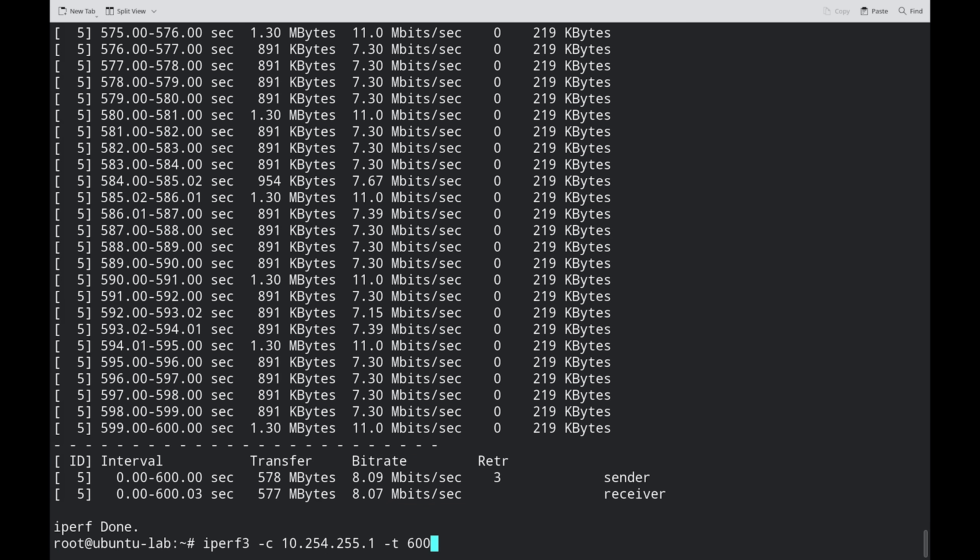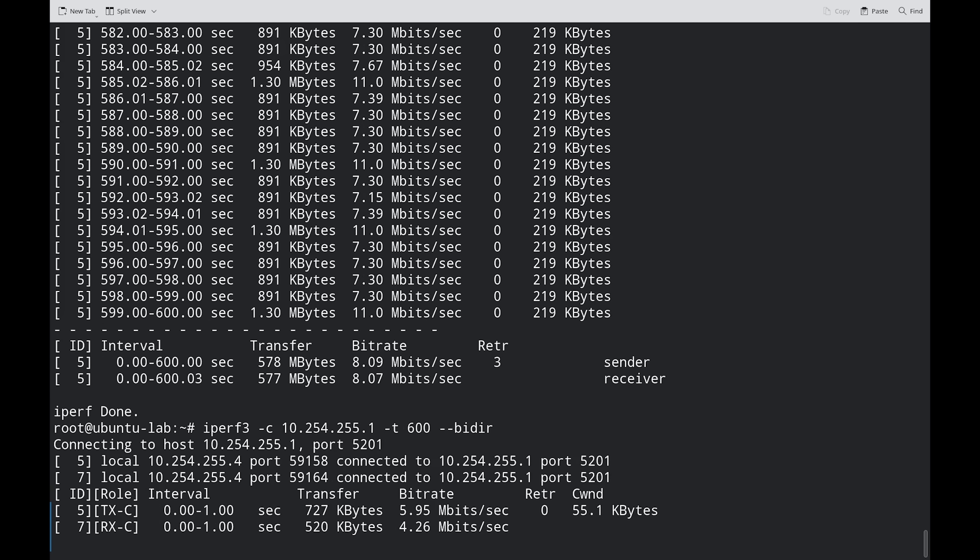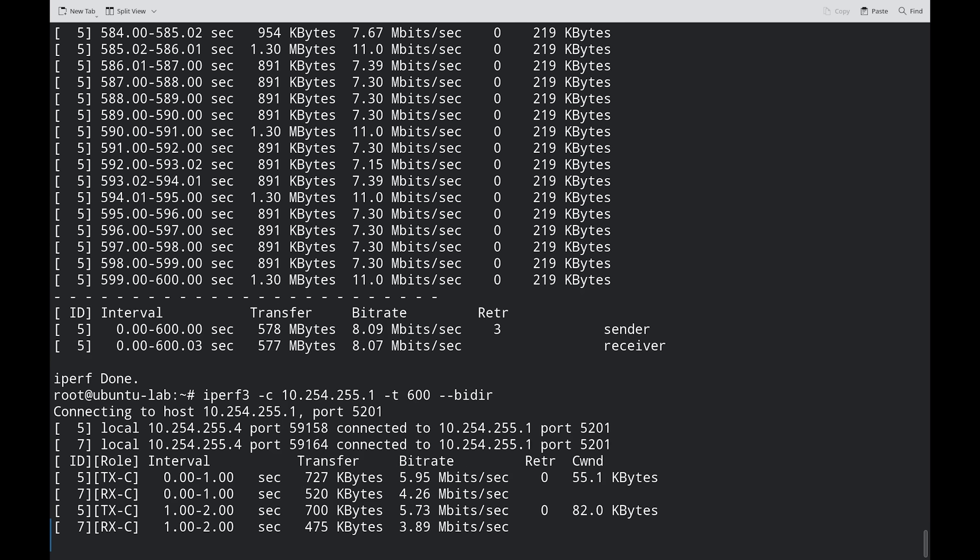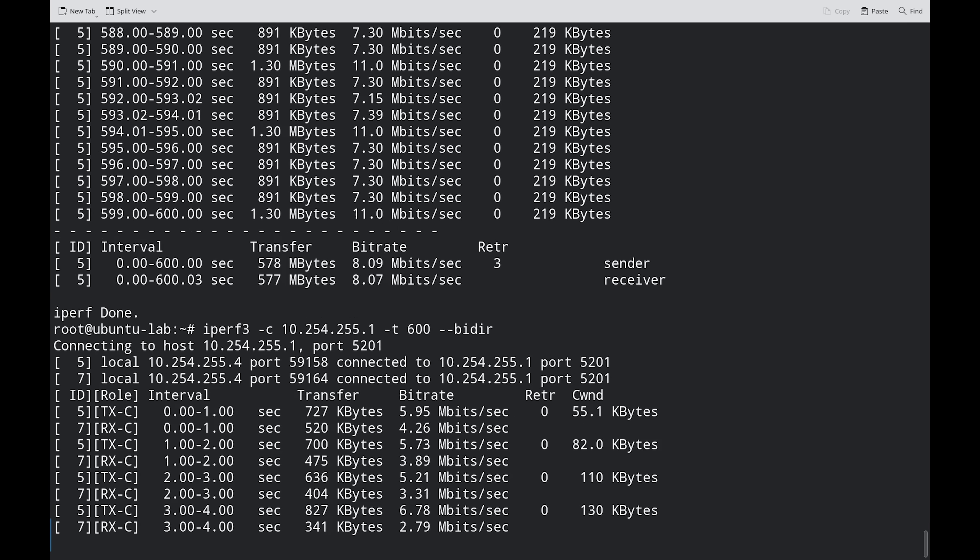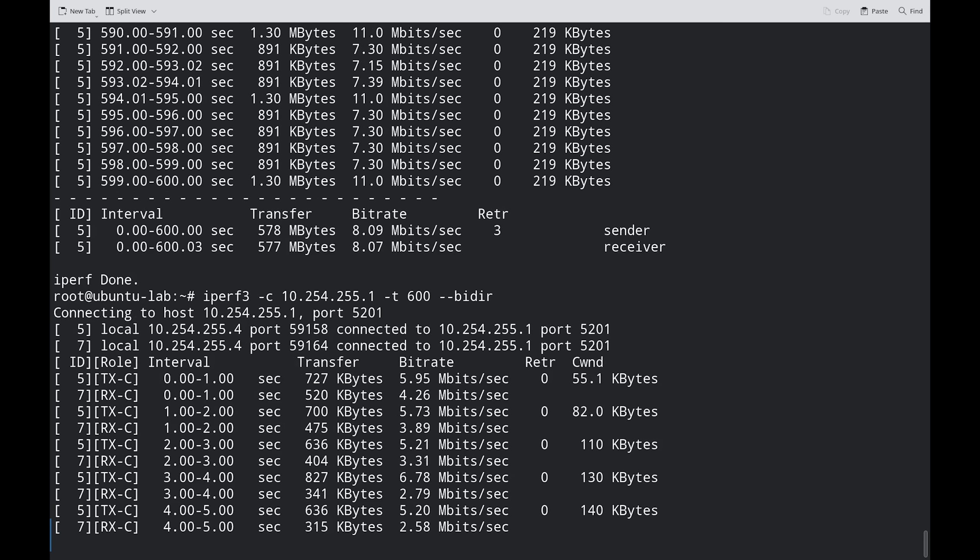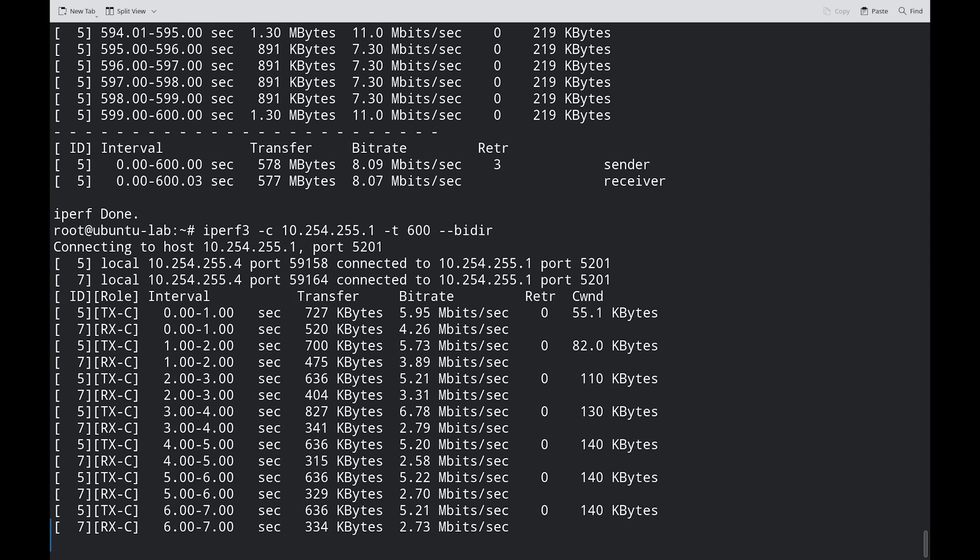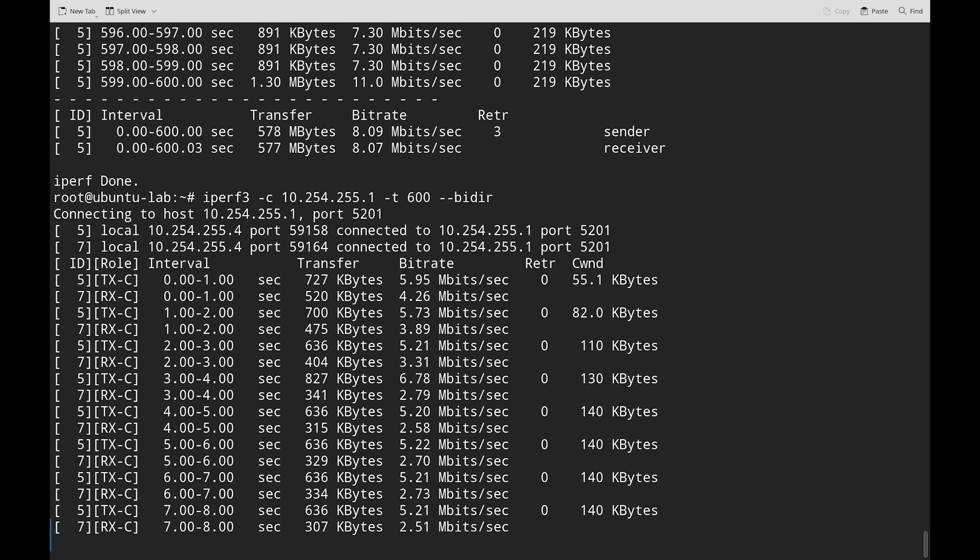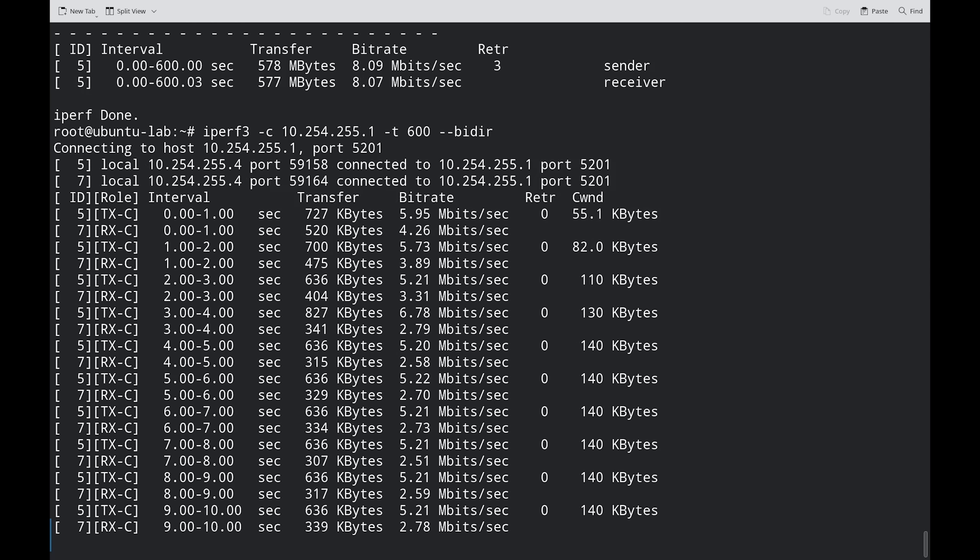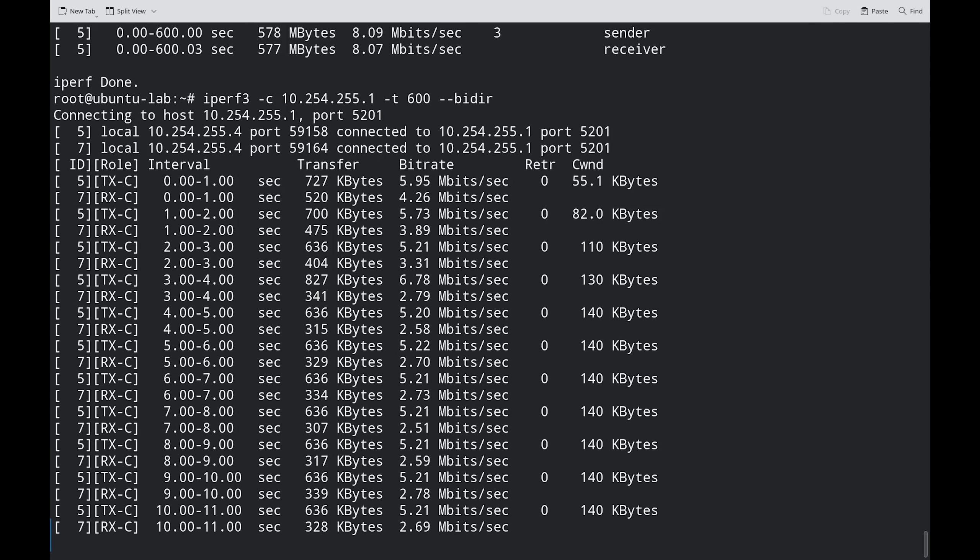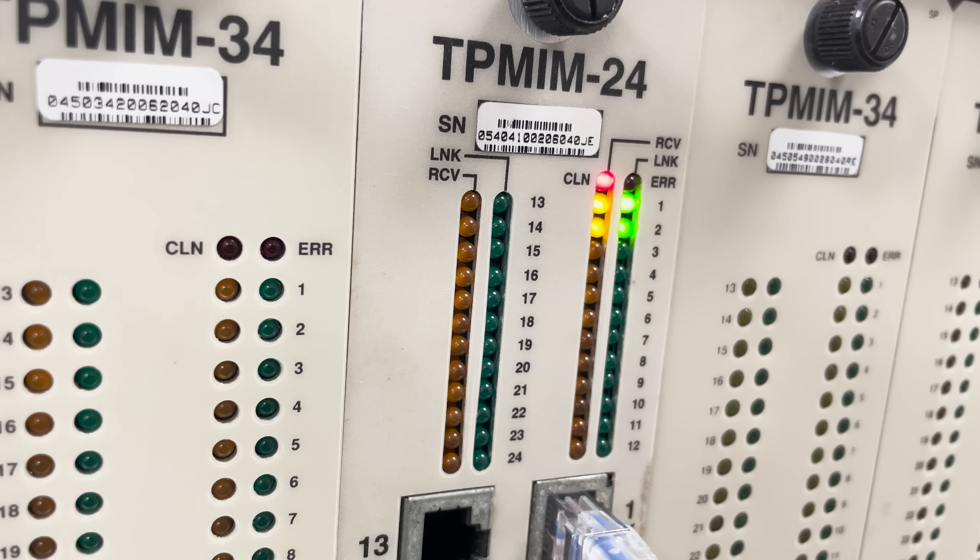Now, let's repeat the test, but in bi-directional mode, where we transmit and also receive data from the iPerf3 server. As expected, we're seeing slower speeds due to the half-duplex connection, meaning we cannot send and receive simultaneously. And our collision light seems to be even busier now.